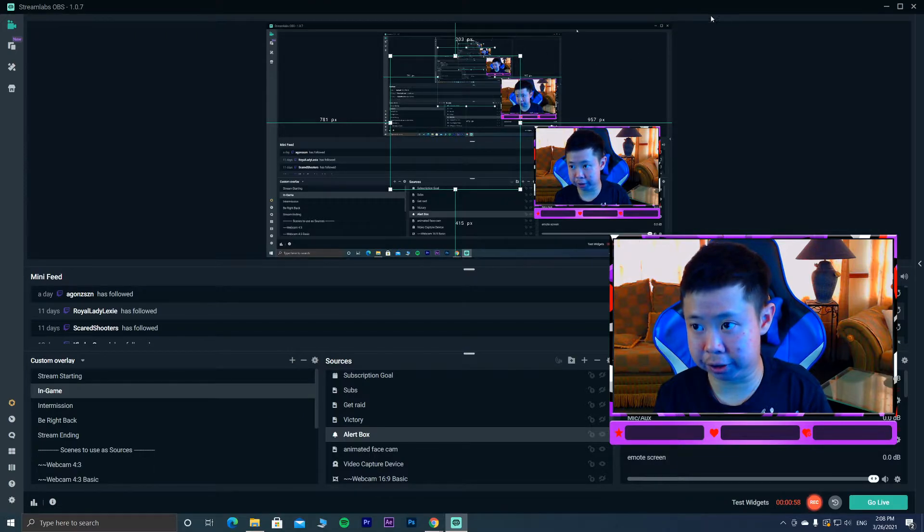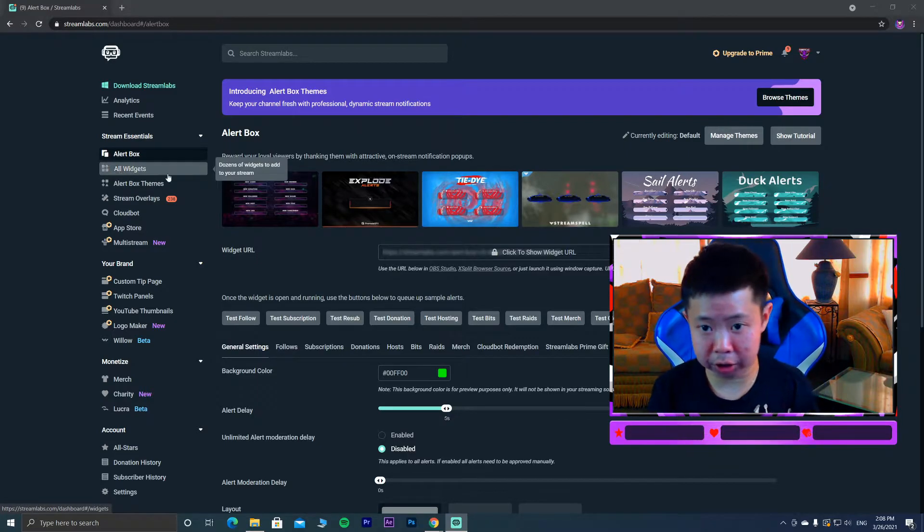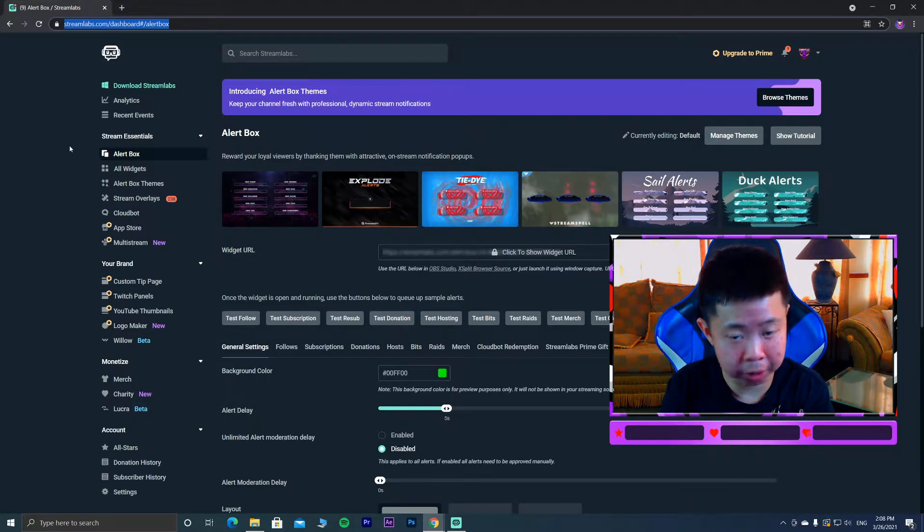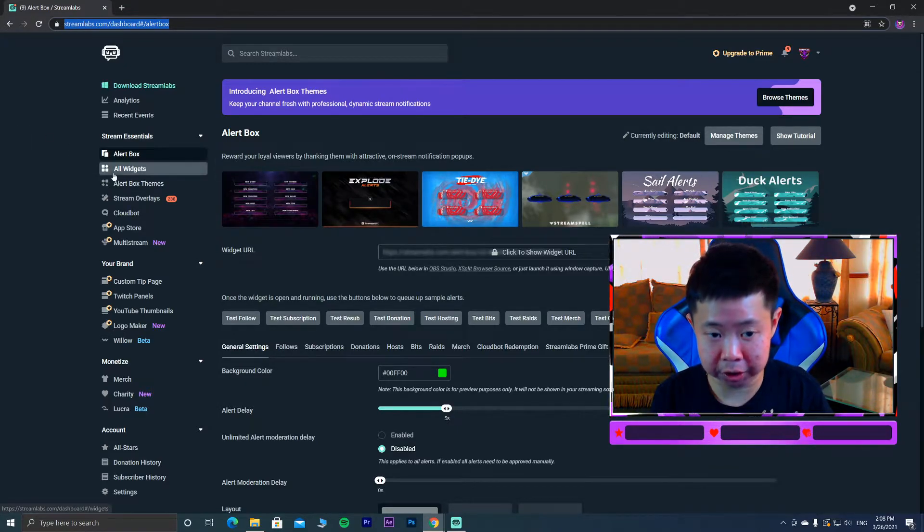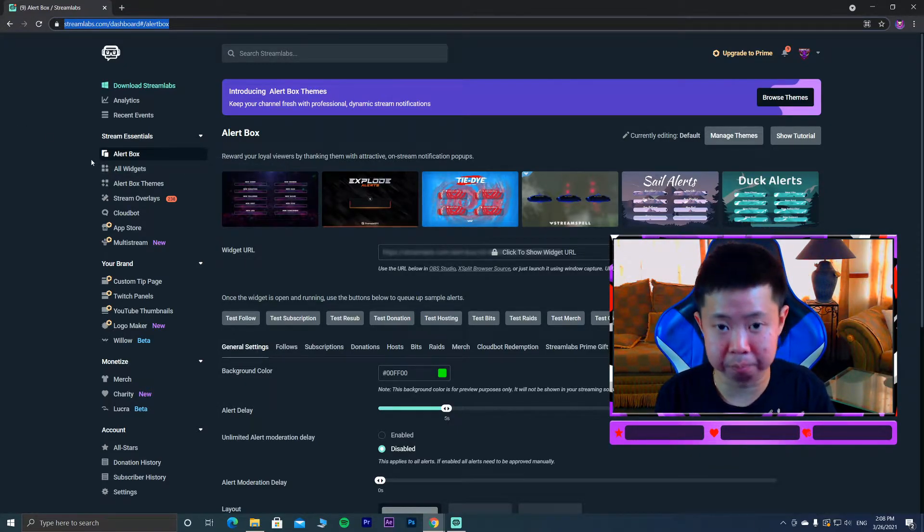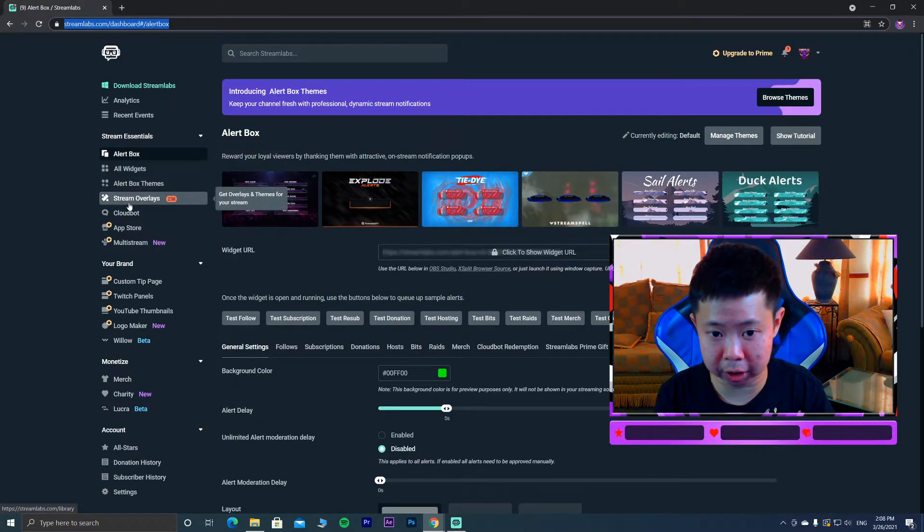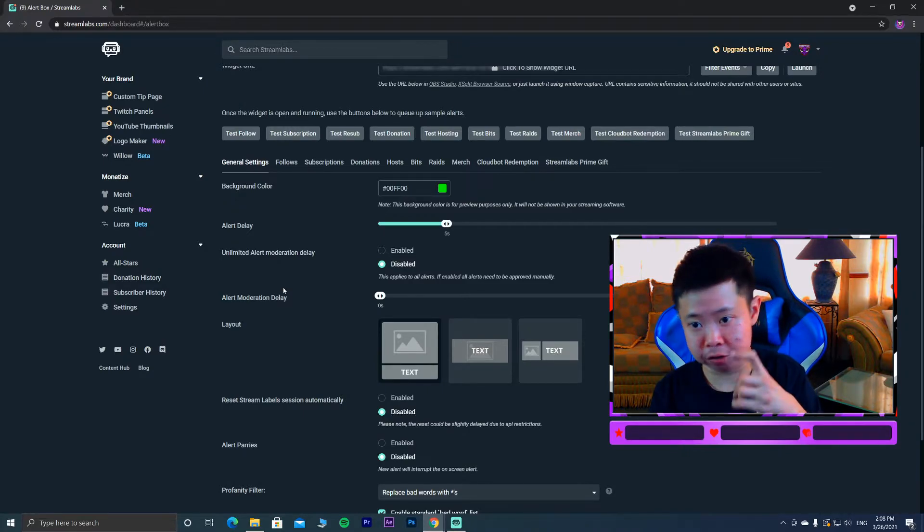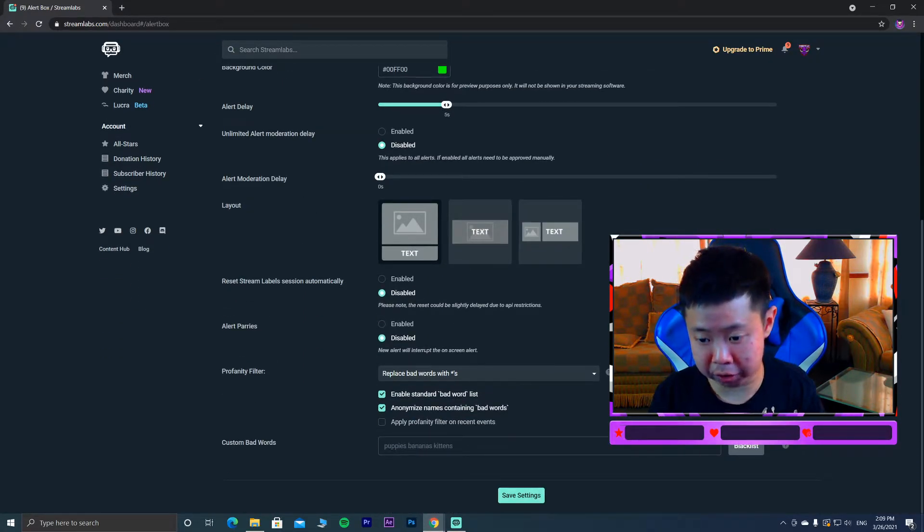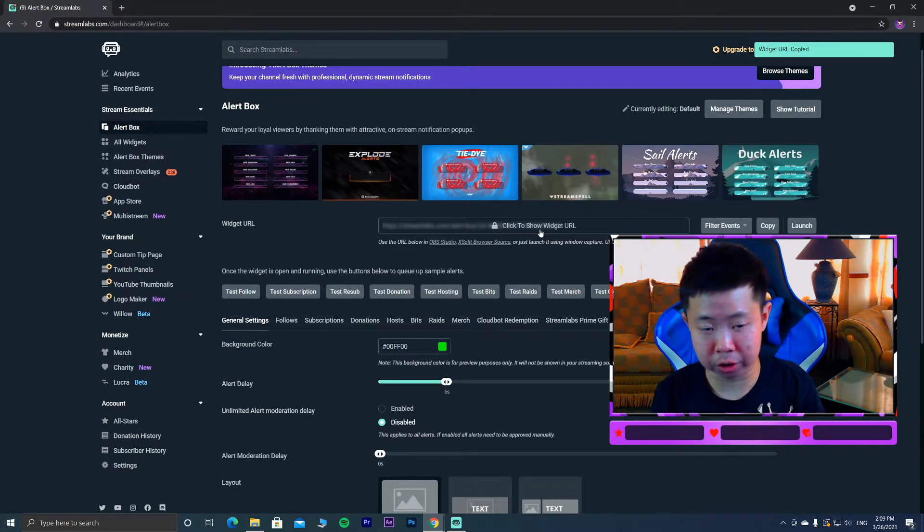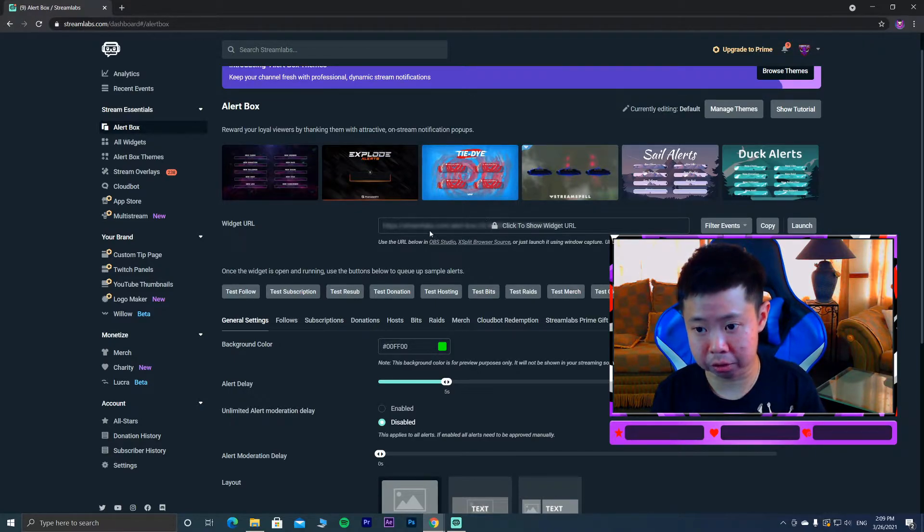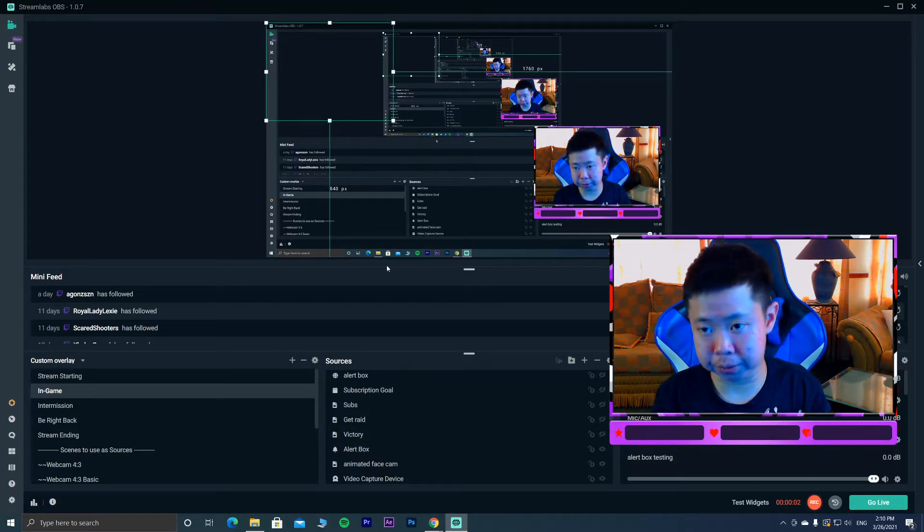Now the third method I'm gonna show you. You gotta go to streamlabs.com and log in with Twitch or Facebook. I'm logging with my Twitch. So how do you add as a browser source? It's very simple. Just go to the alert box on the left side. You'll see alert box, themes, stream overlays. Click on this and you'll see widget URL. You can even actually modify your gif, your sound clips, everything by here as well. When you modify it, everything is done. Just click copy, copy the URL.